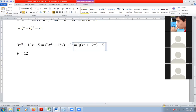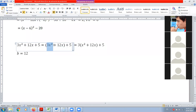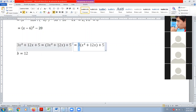¿Se recuerdan qué significa un número a la par de un paréntesis? ¿Qué operación está haciendo? Está multiplicando. 3 multiplica el paréntesis. Entonces, la idea es que 3 por x al cuadrado nos dé 3x al cuadrado. Pero si multiplicamos 3 por 12 nos da 48, y necesitamos que nos dé 12.